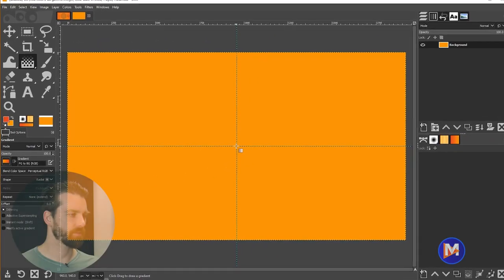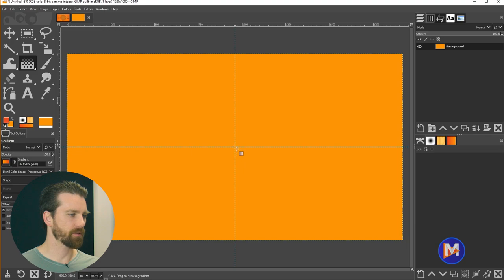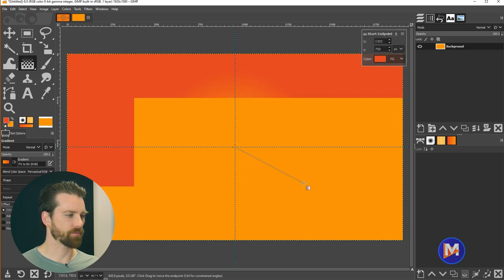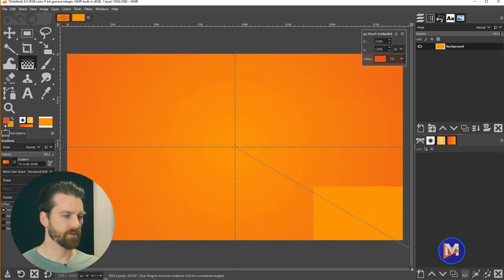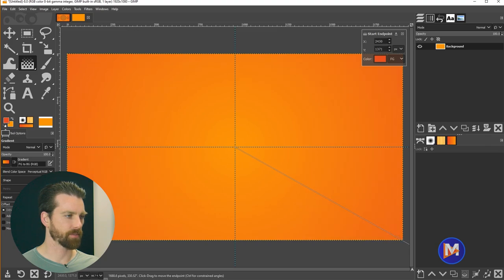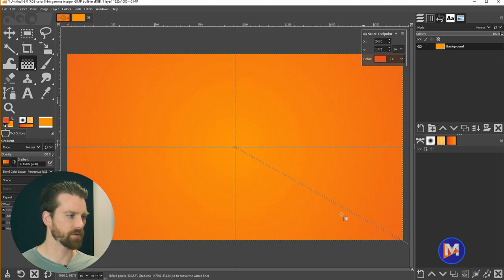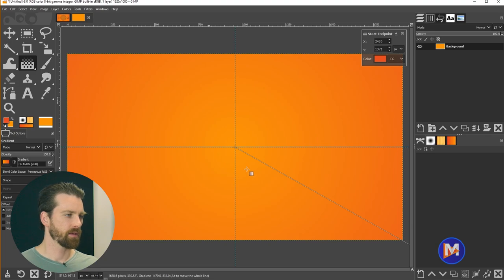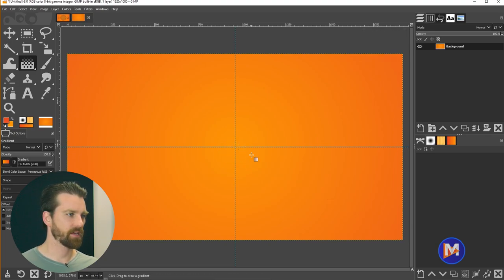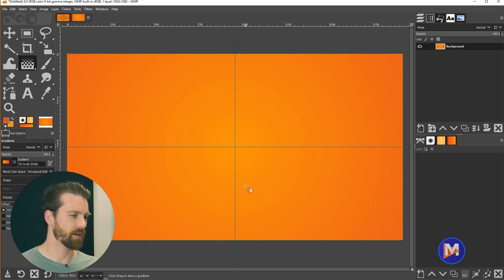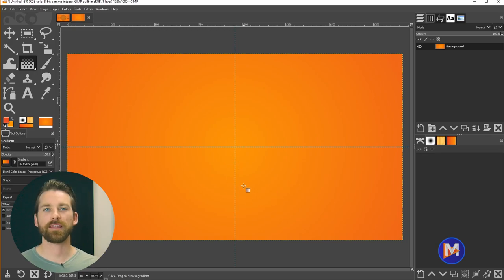I'm going to click on the middle here and just drag outwards to draw my gradient. I'm going to drag it way off the composition here because I don't want it being too much red in the corners. So that's going to lighten it up there. Once I'm ready I'll hit the enter key and now we have our gradient on our composition.